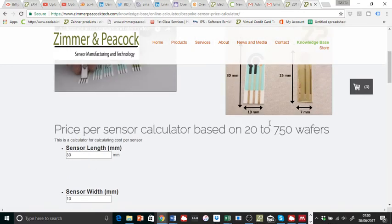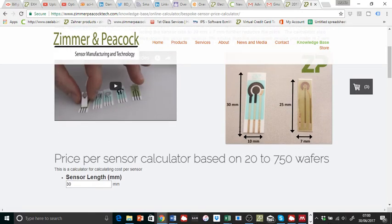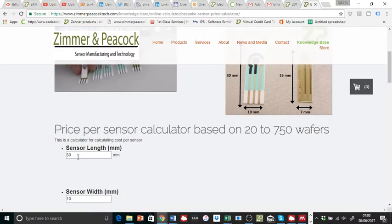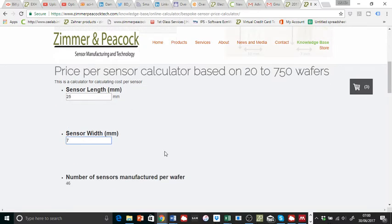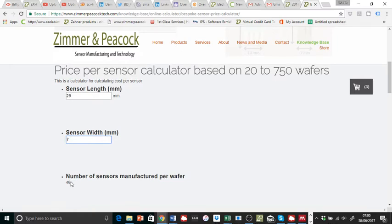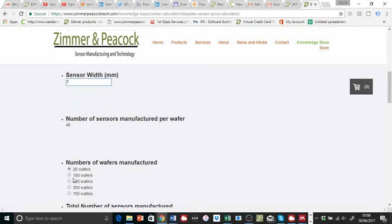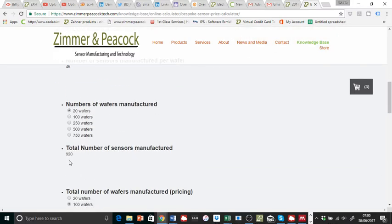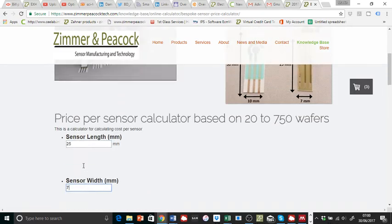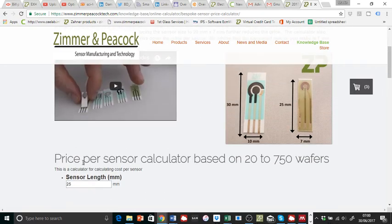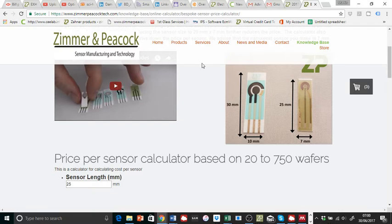If the customer or client in this case actually goes for a slightly smaller sensor, let's say 25 millimeters by 7 millimeters, that's going to end up producing them 46 sensors per wafer. And if they only do 20 wafers, it's 920 sensors. So my comment is, depending on the size, 300 is a really quite a small number, and I would actually suggest standard products.